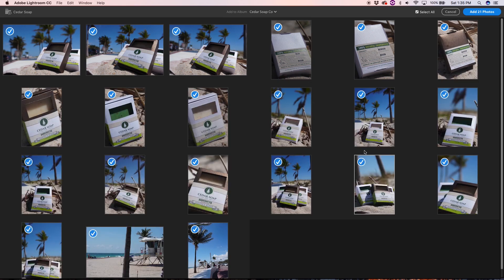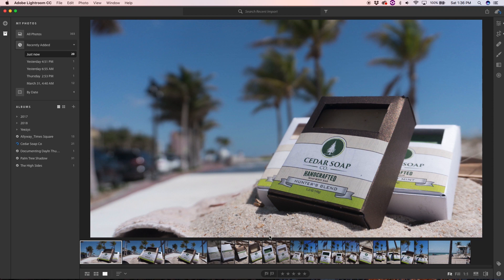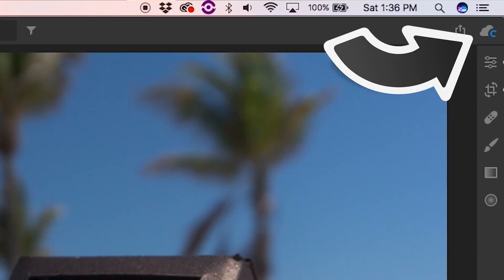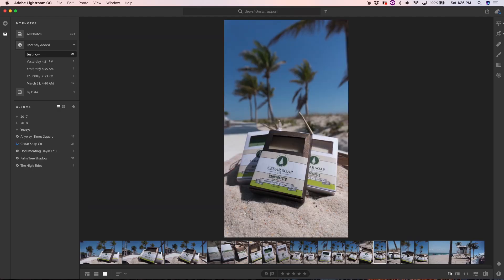Now you'll see all your photos come up nice and ready. Deselect the ones you don't want — for the sake of this edit I'm just going to add all 21. Now we have all our photos imported into the album. As you can see it's syncing with the cloud, so it'll be available on all your devices. Scan through and pick your favorite one. Let's say we're going to edit this one.